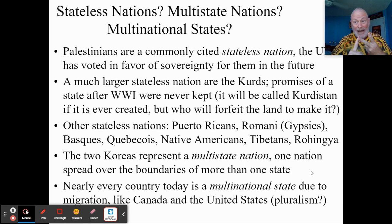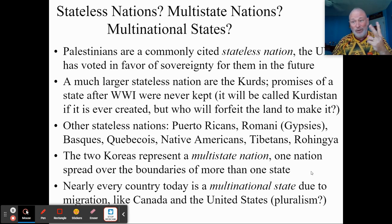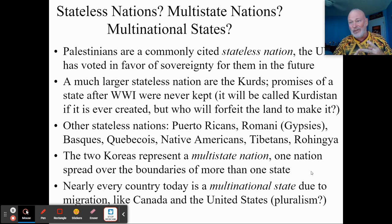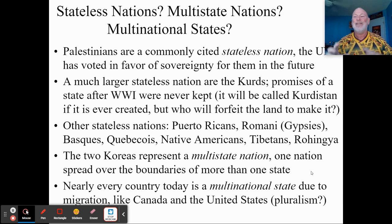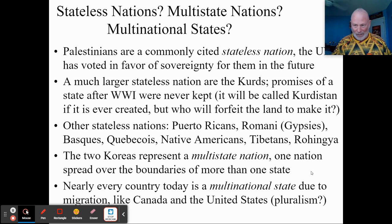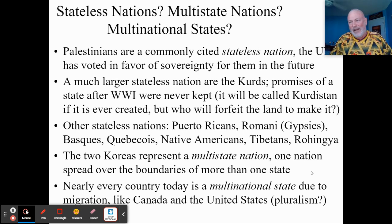Nation and state can be used in several combinations: multinational state, multistate nation, stateless nation, nation-state. If you know the two root words — nation and state — you won't have problems with any of the other combinations.